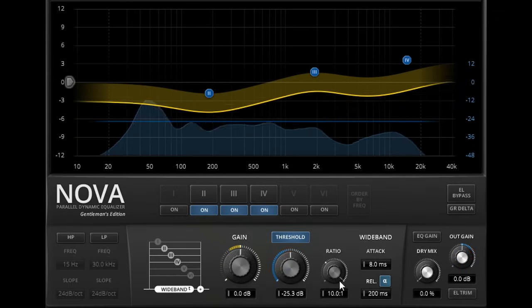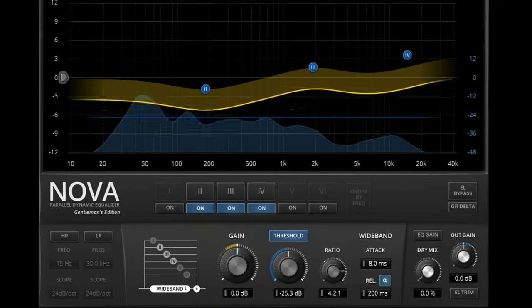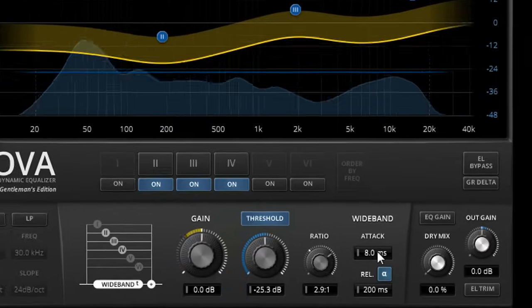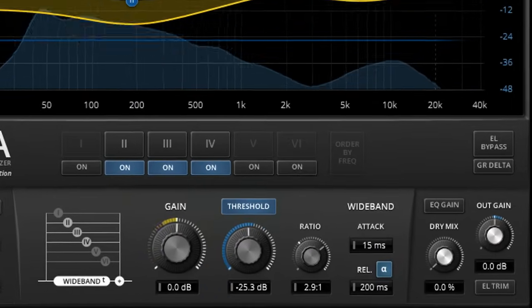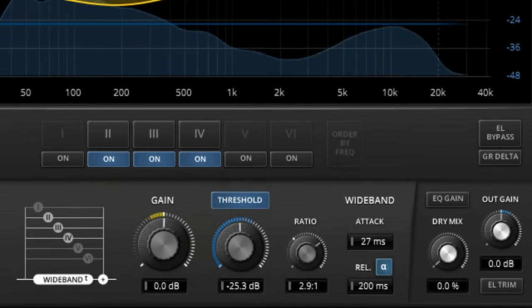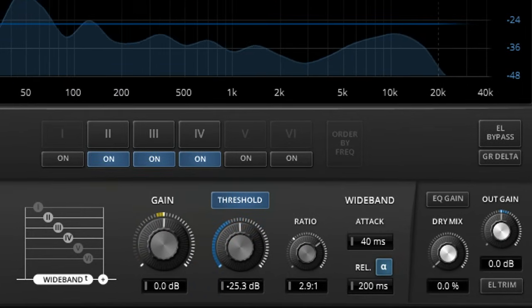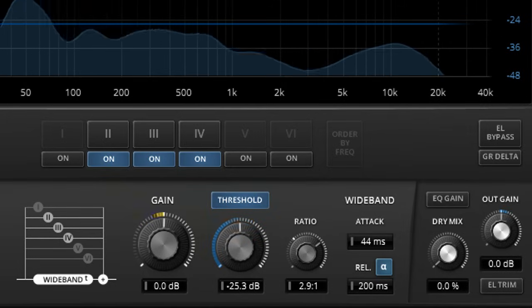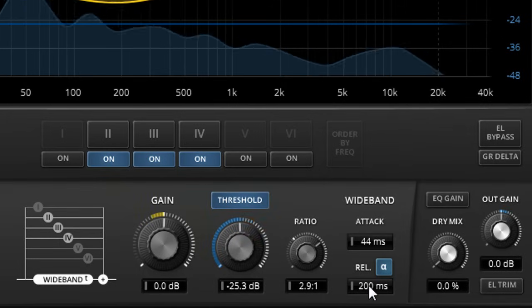The two fields to the right allow us to adjust attack time, to control how Nova responds to fast transients, and release time to control the gluing effect of the compression.